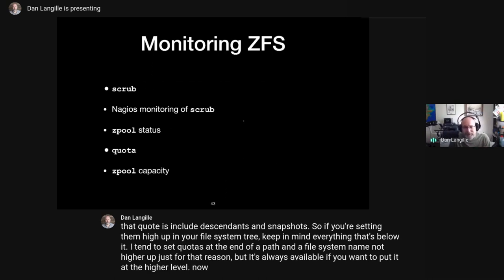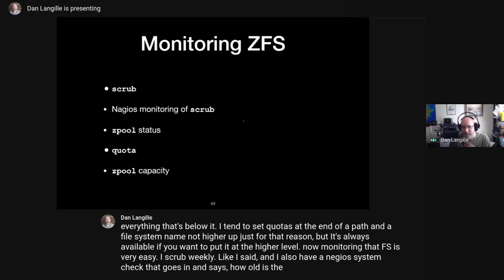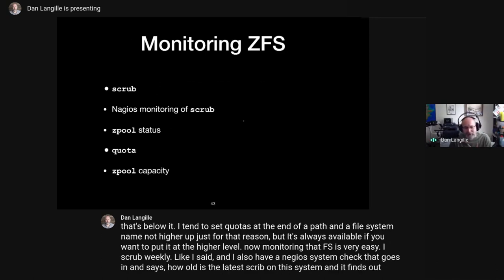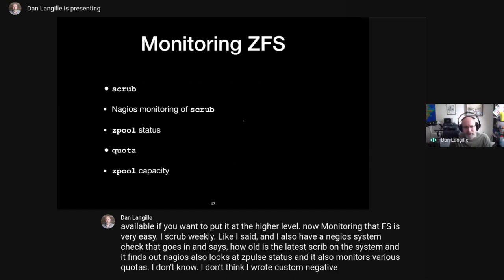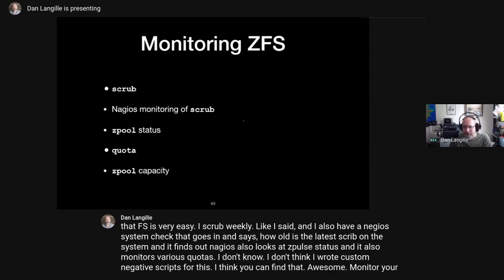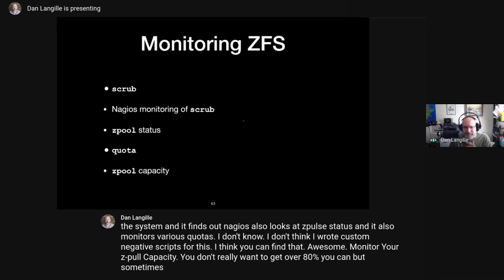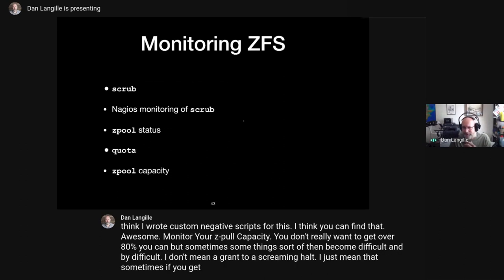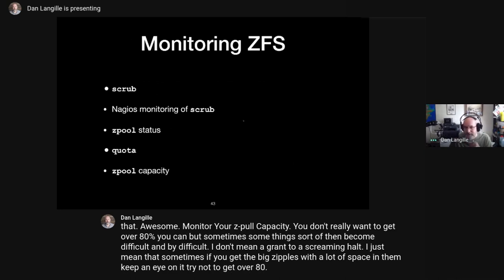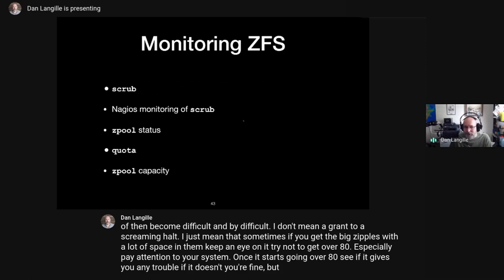Monitoring ZFS is very easy. I scrub weekly, and I also have a Nagios system check that finds out how old the latest scrub on a system is. Nagios also looks at 'zpool status' and monitors various quotas. Also monitor your ZPool capacity — you don't really want to get over 80%. Things can become difficult beyond that, though it doesn't grind to a halt. Just keep an eye on it once it starts going over 80%, and don't go 100% full.